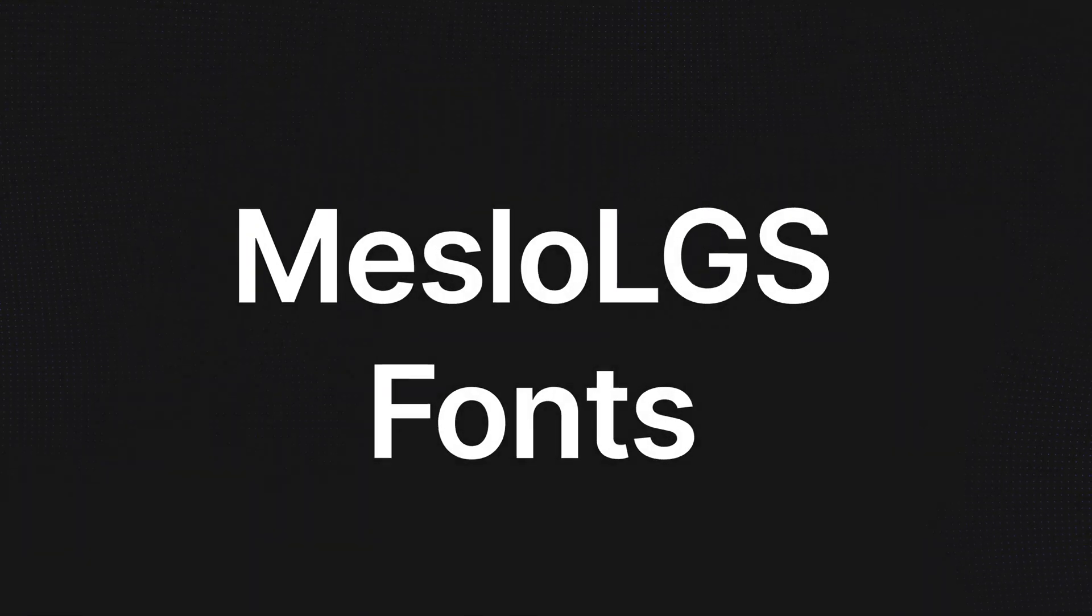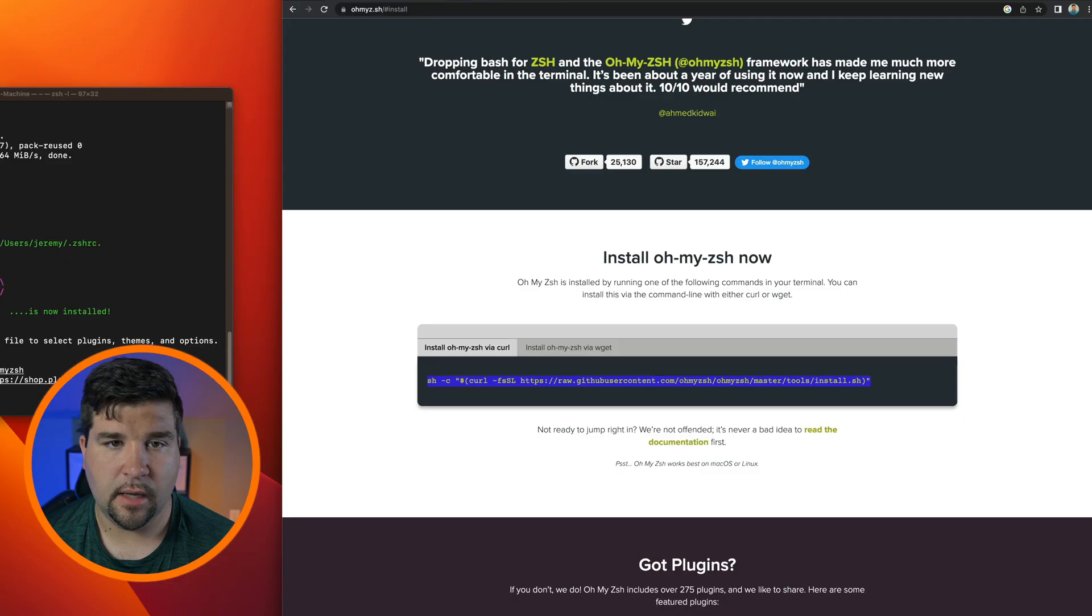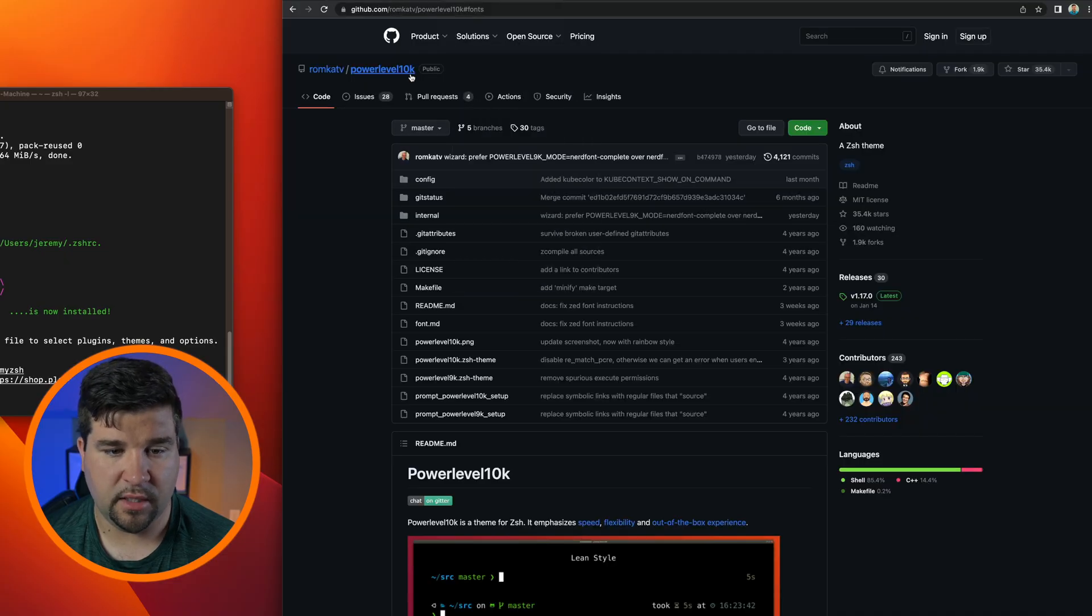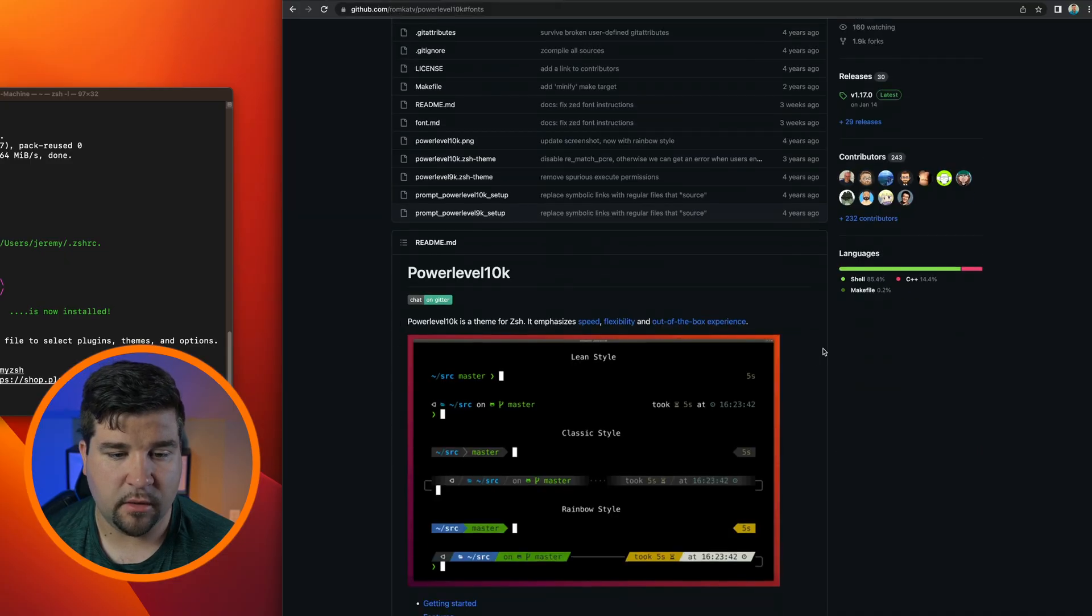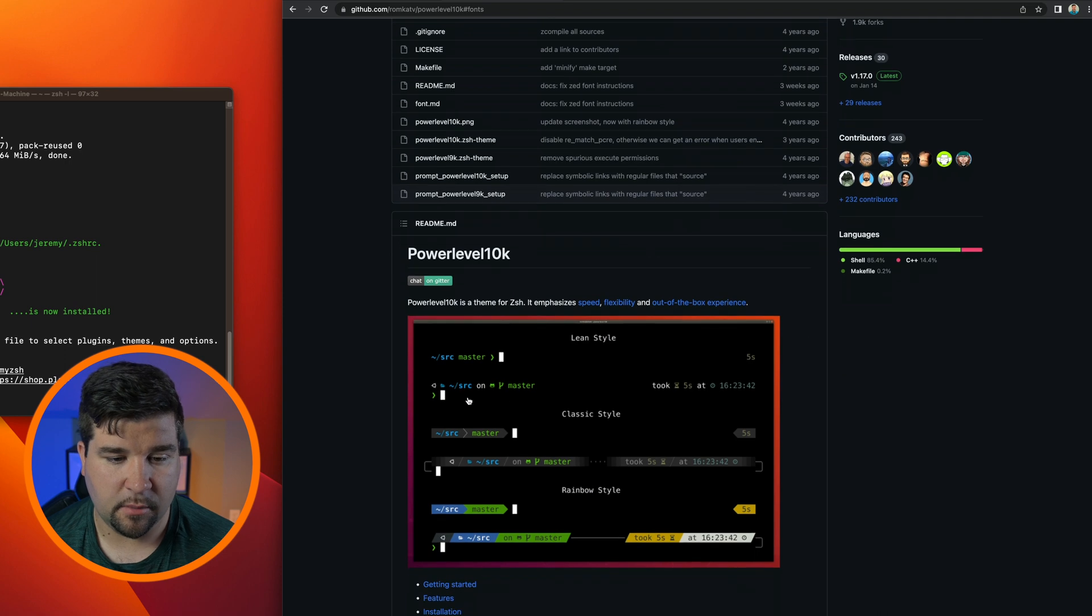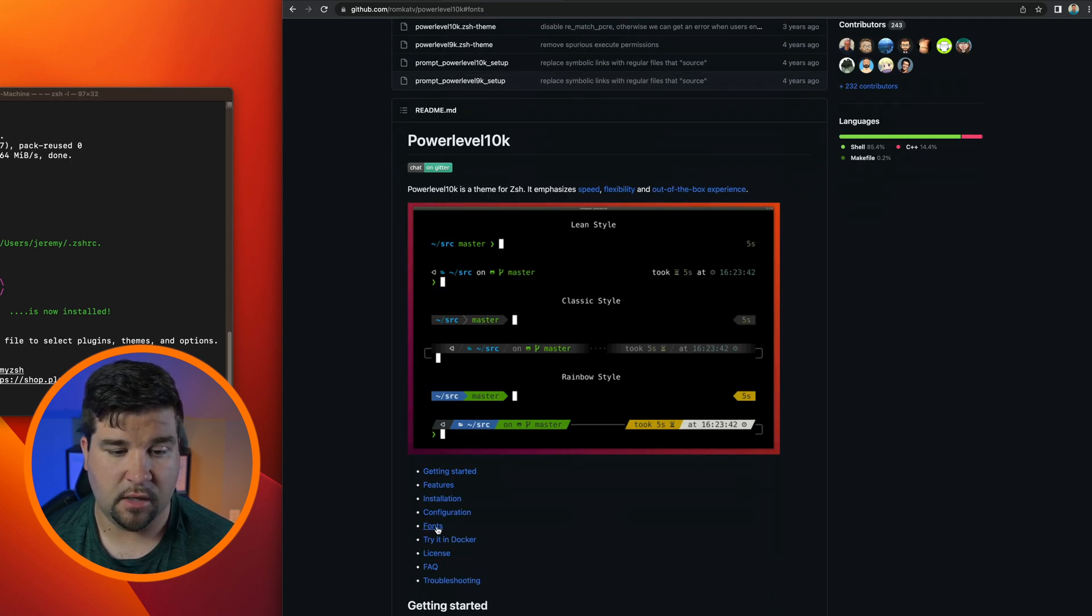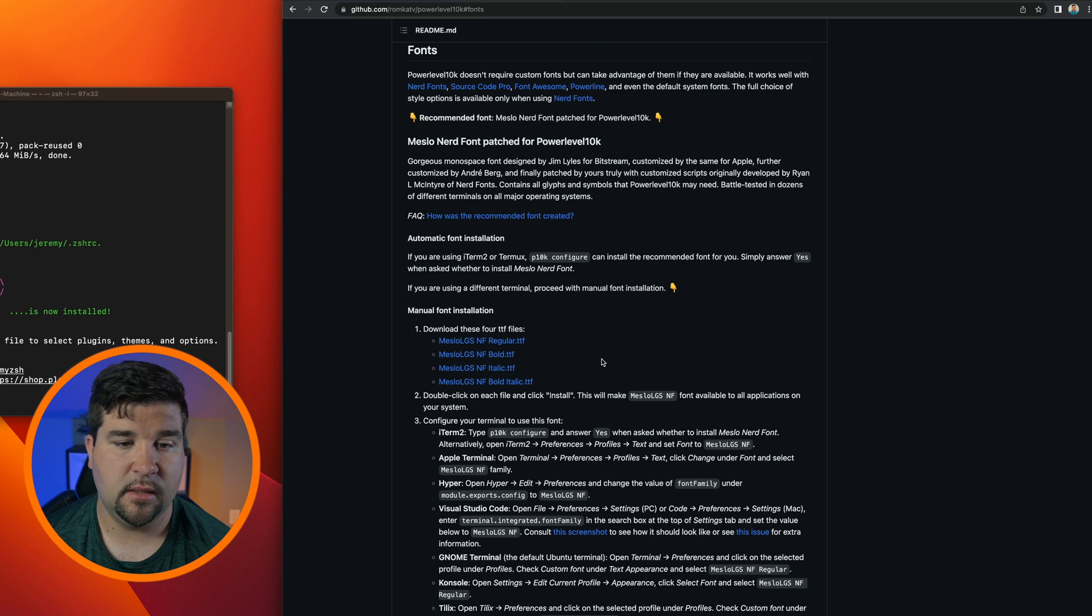And that command runs pretty quick and we can see that it's installed. Now we're going to install Power Level 10k. This will make our terminal look something like one of these examples, but before we can do that we have to install the fonts.